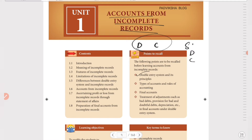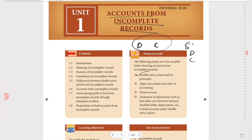So to brush up: who will maintain the double entry system? Companies and industries maintain the double entry system. Who will maintain the single entry system? Sole proprietorship and partnership firms — these two types of business — are the ones who maintain the single entry system.